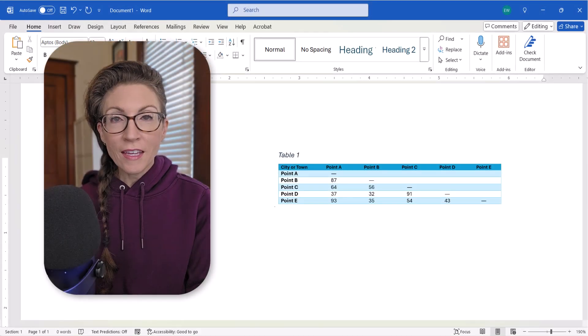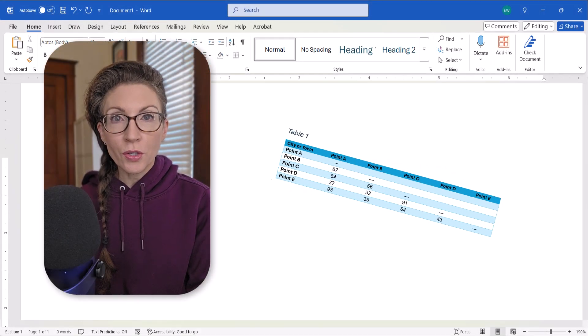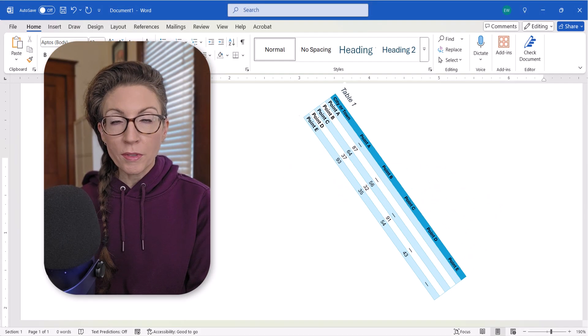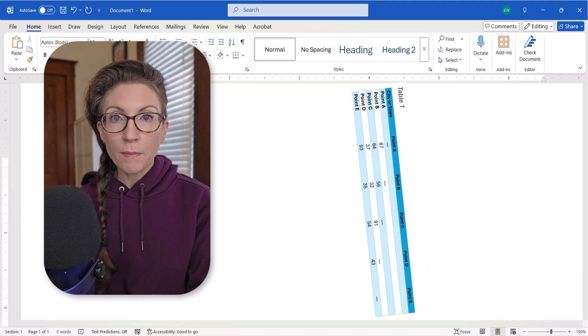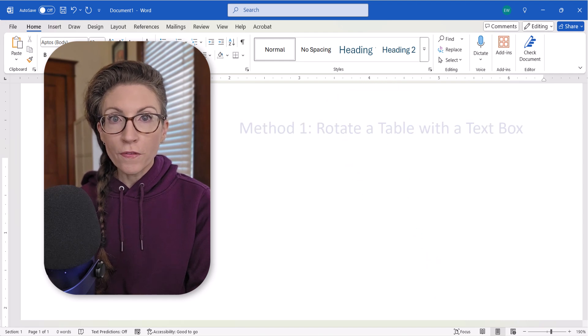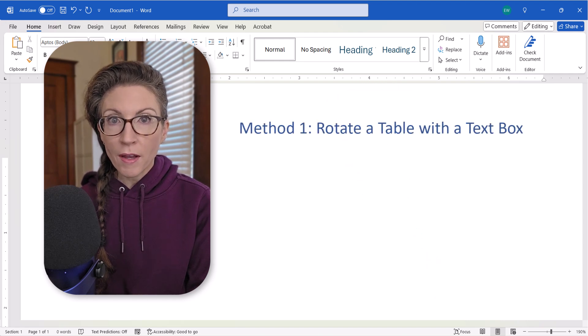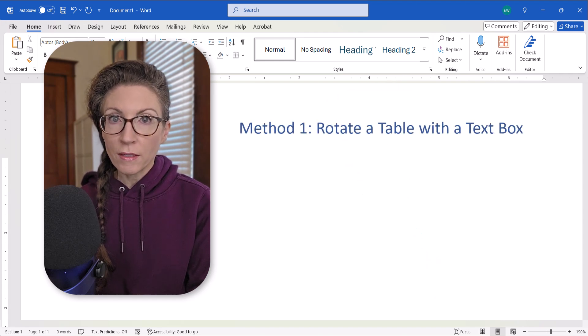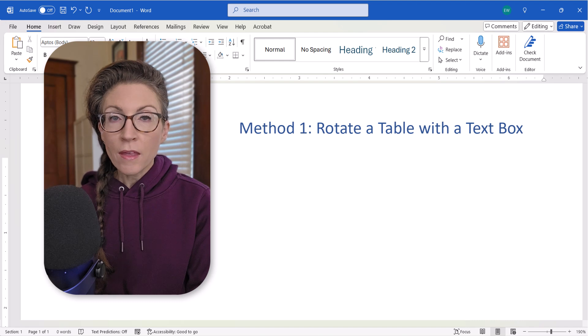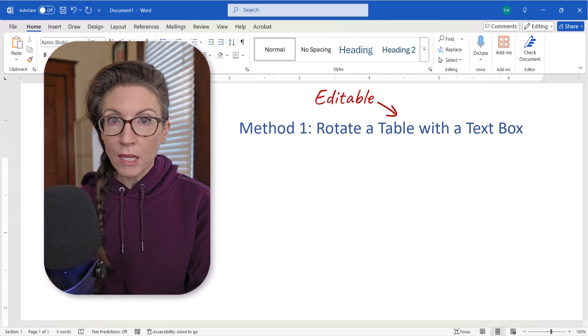Hello friends! Today we're going to look at two ways to rotate a table in Microsoft Word. The first method uses a text box to rotate the table. This method allows you to edit the table data after the rotation.